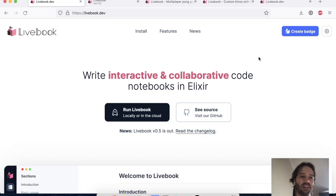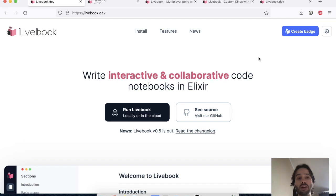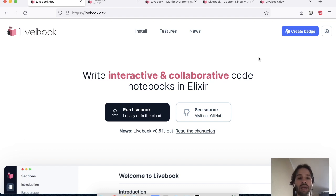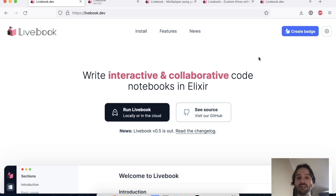Hi everyone, I'm José Valim and today I want to talk about Livebook 0.5. So for those who are not familiar, Livebook is an open source web application for writing interactive and collaborative code notebooks in Elixir.